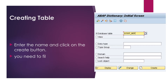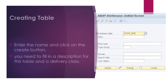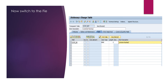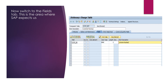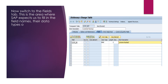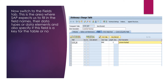After that, you need to fill in a description for this table and the delivery class. After that, switch to the Fields tab. This is the area where SAP expects us to fill in the field names, the data types or data elements, and also specify if this field is a key for the table or not.